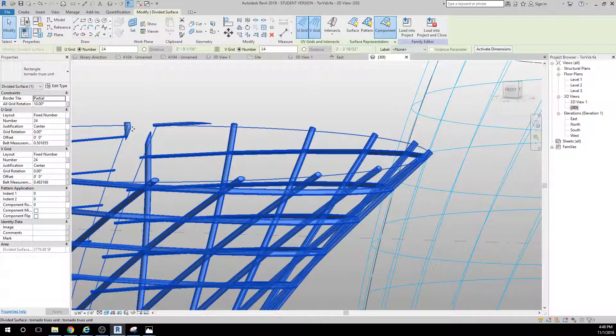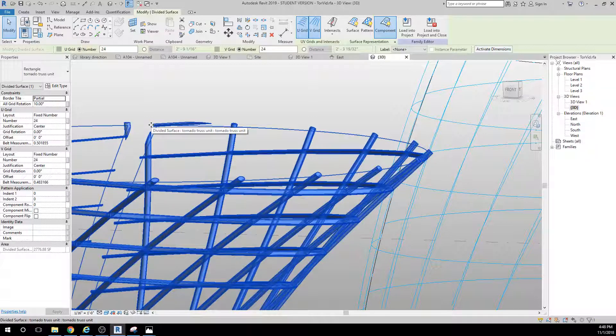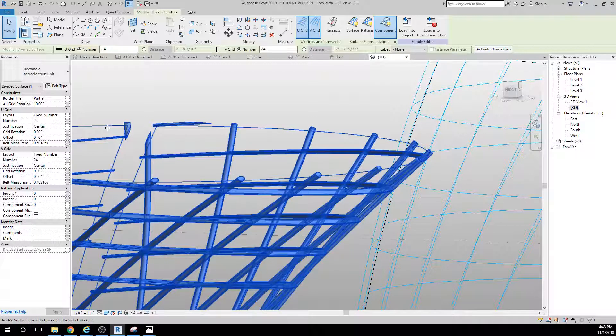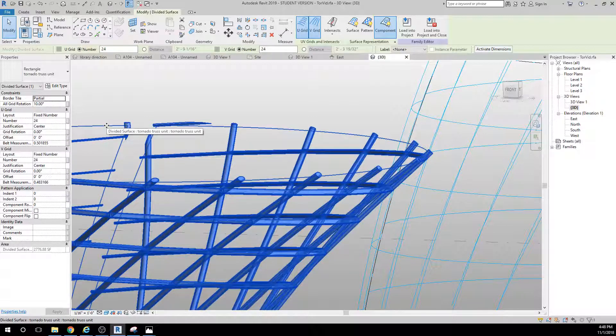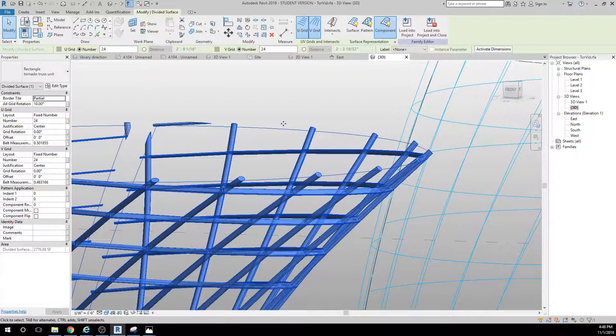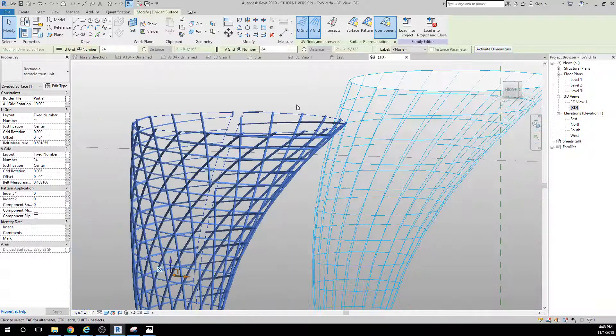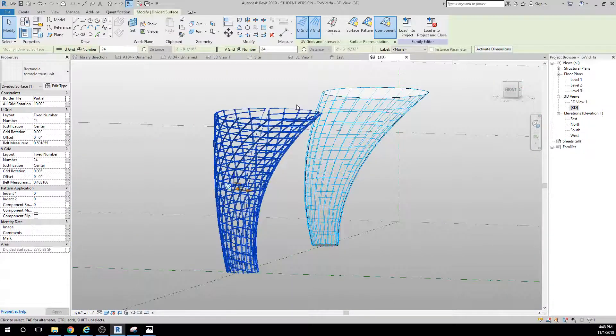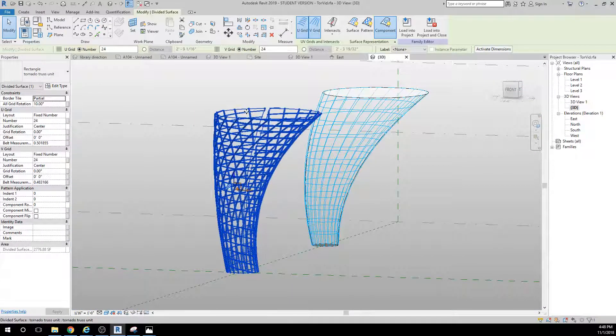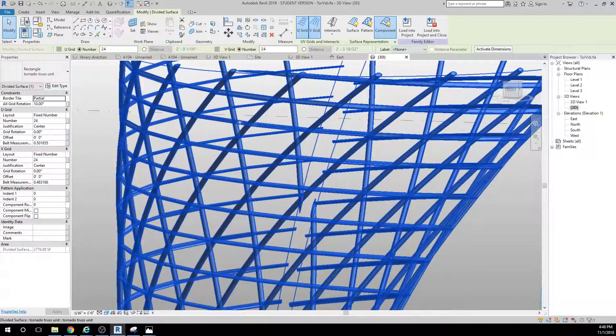So you can do it either way and work out the issues as you see fit. Let's take a look at the actual element I used to create the individual element here. This is just an adaptive component - we'll go ahead and edit that family so you can take a look at what it is.